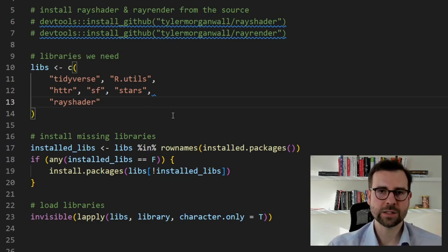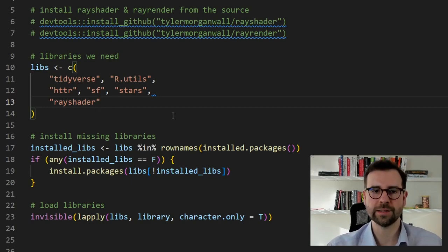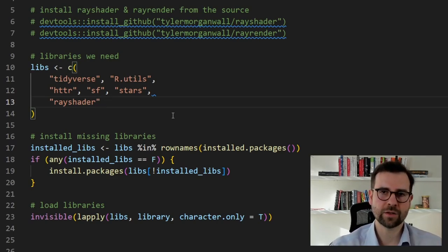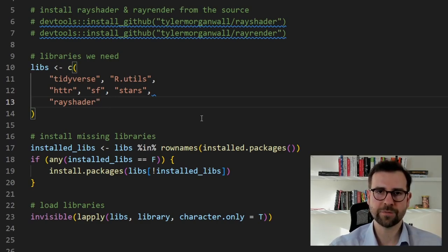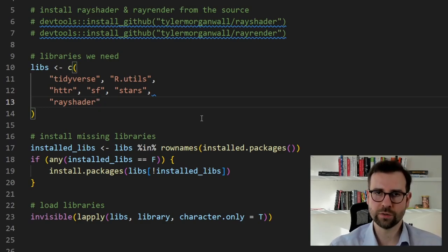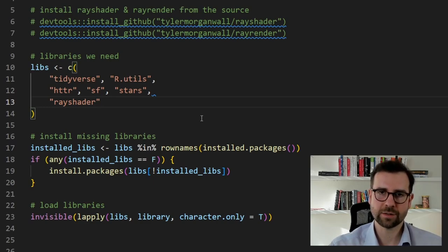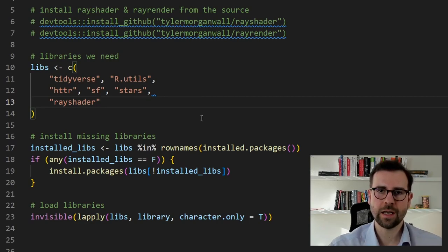Once you do that we can load the packages we need for this session. The first one is the well-known Tidyverse, which we use for data cleanup. We'll use the R utils package to unzip the archived Kontur data, httr to send a request to the server to fetch the dataset, the sf package to load the data as a shapefile, stars to create a raster image out of this shapefile, and finally RayShader to create the spike map of Germany.